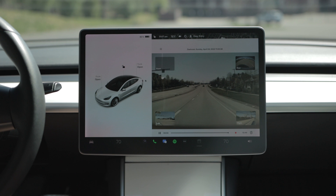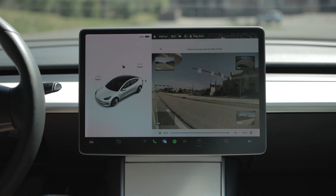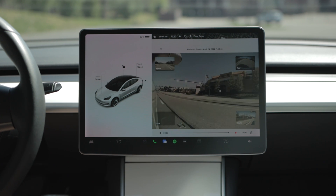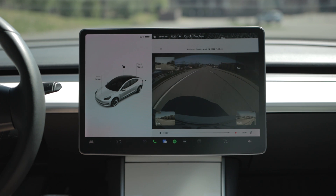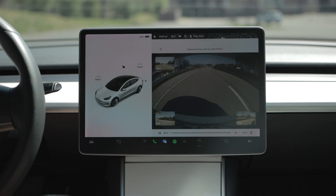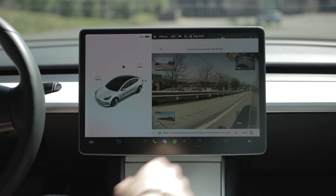Jumping into dash cam — it utilizes all the same cameras to record a continuous 60-minute loop while you're driving. There's less to talk about here because it's fairly straightforward, but no less important than sentry mode. In a moment I'll get into how to save recordings while driving, which can be incredibly important.